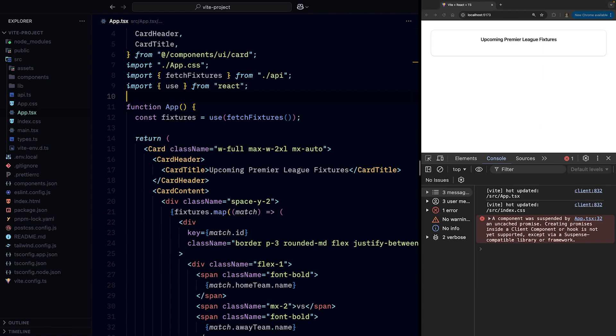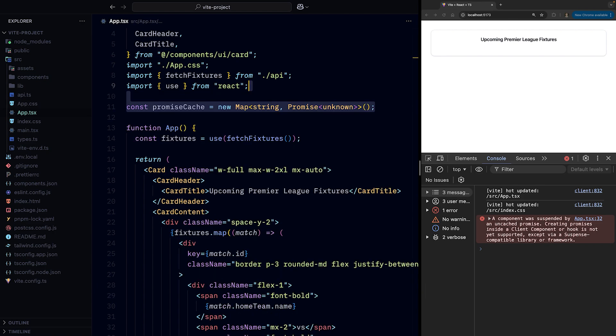So let's create a brand new 12-line TanStack Query competitor that handles the caching just as we are expecting. First, we'll create a promise cache to store our promises, and we'll be fancy and use a Map to hold them.